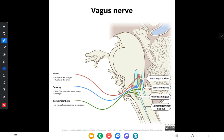Hello guys, welcome back to my YouTube channel. From this video I am going to discuss about the 10th cranial nerve, the vagus nerve.